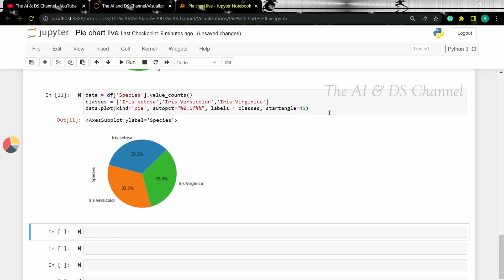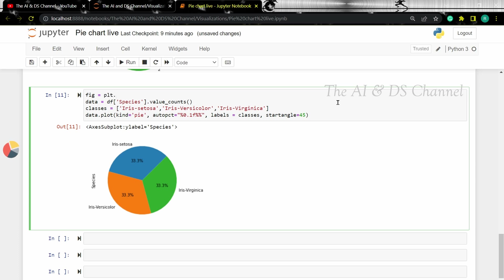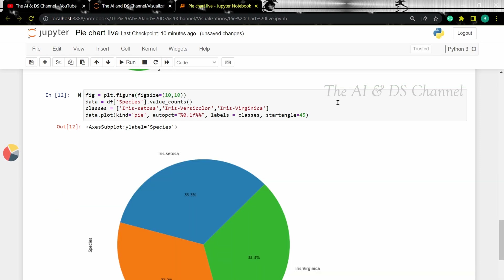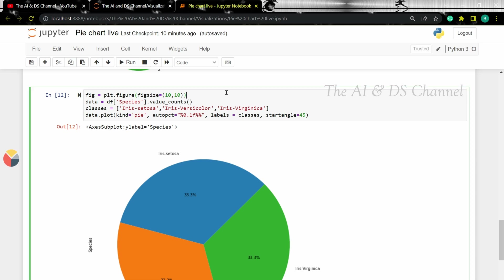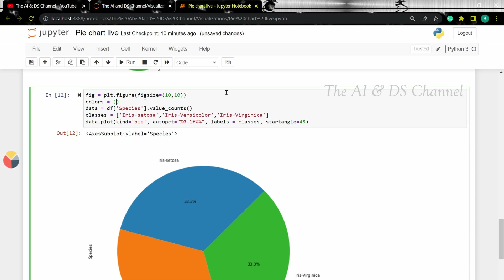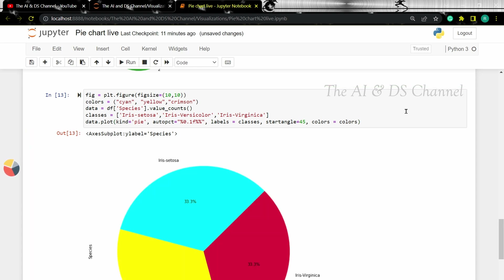Now that looks better. How about we increase the size of the pie chart? We can do this by setting the figure size. Better. How about we change the colors next? Let's set colors for each of the pies — I'm setting custom colors here. Now let's add this to the plot command. As we can see, we have changed the colors of the different pies.